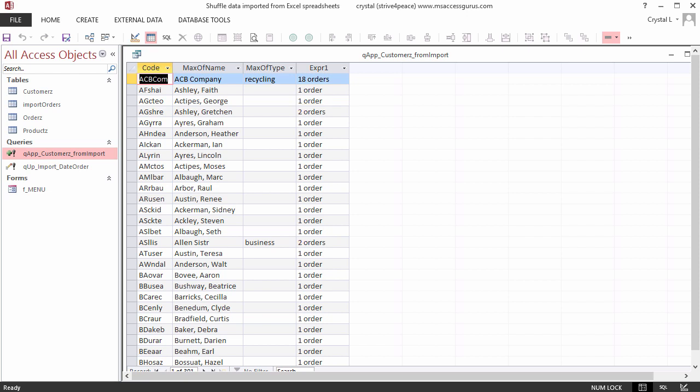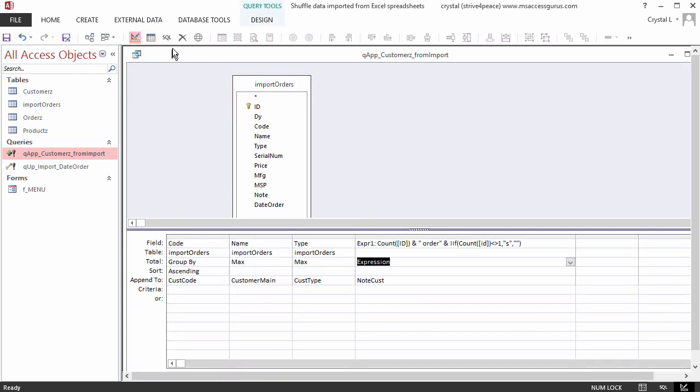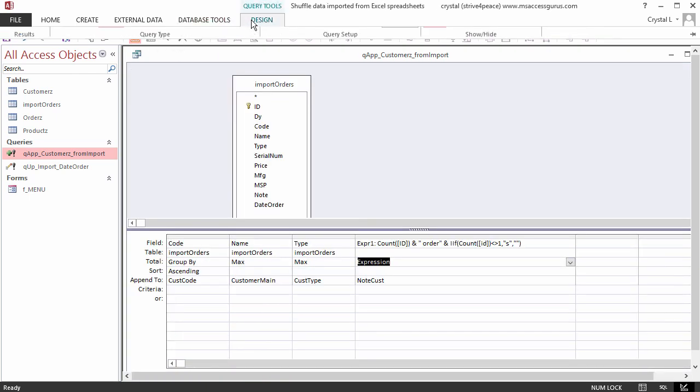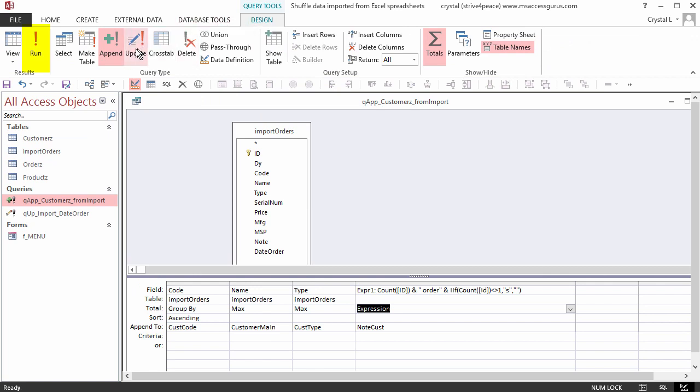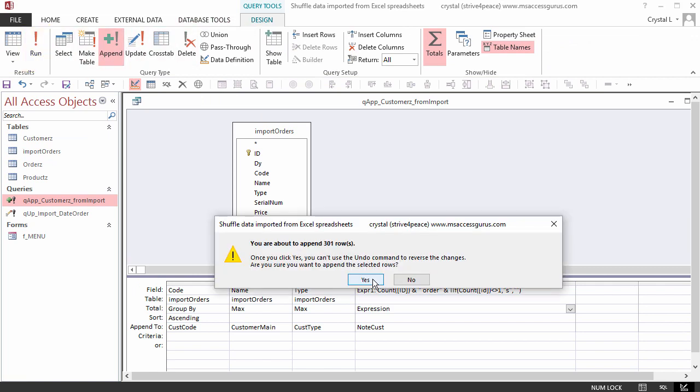We actually haven't put this data into the customers table yet. Go back to the design view of the query and run it. Click Run. That looks better. No error. 301 records will be appended.